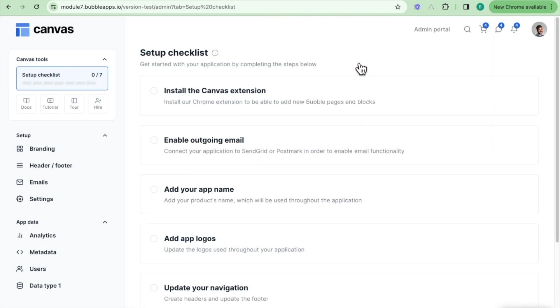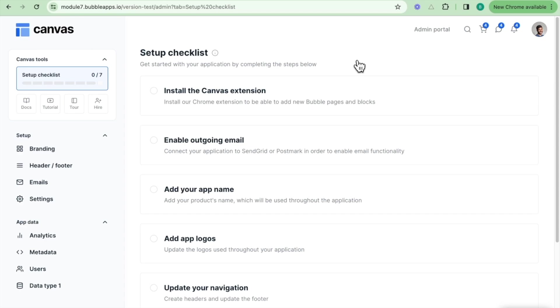What you can see now here is the setup checklist, and these are a series of steps that you should undertake before making your application live. The first thing that we are going to do is we're going to install the Canvas extension, and what this allows us to do is it allows us to link our Bubble application to the Canvas library of components so that we can easily with one click add in ready-made responsive components from the Canvas library.